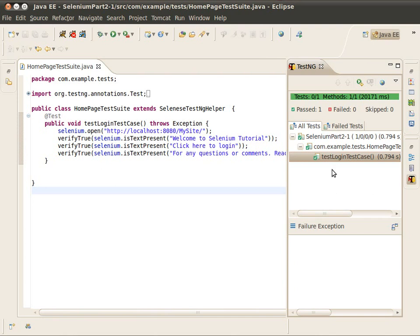This tutorial is not aimed at explaining how the TestNG functions or what the annotations are. I personally ask followers to go to the TestNG site and learn the basics about TestNG.